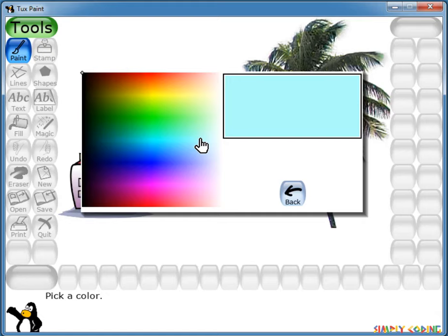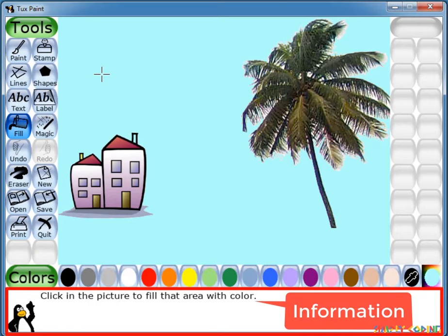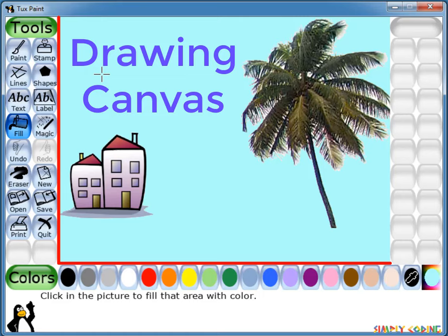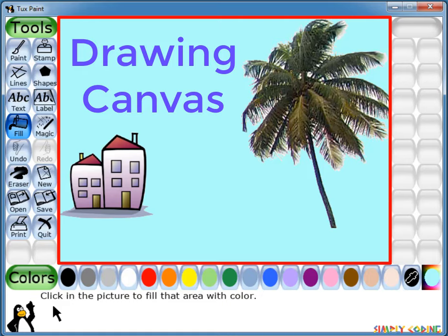Below the color palette is the help or information area. Here Tux the penguin provides tips and other information while you draw. In the middle is the drawing canvas, which is the largest part of the screen and is the area where you can draw and paint.